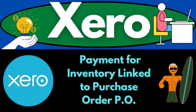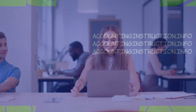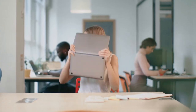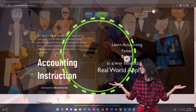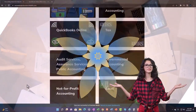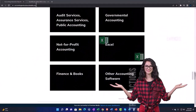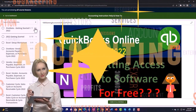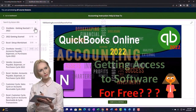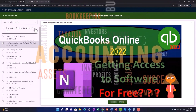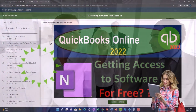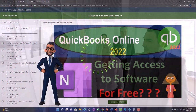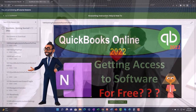Xero Accounting Software 2023: Payment for Inventory Linked to Purchase Order. Get ready to become an accountant hero with Xero 2023. Support accounting instruction by clicking the link below, giving you a free month membership to all of the content on our website, broken out by category and course, organized in a logical fashion, making it much easier to find what you need than on a YouTube page.